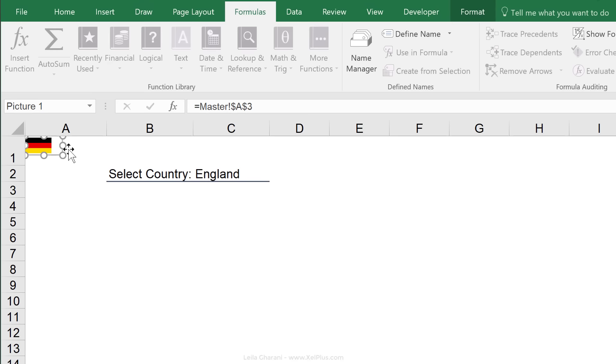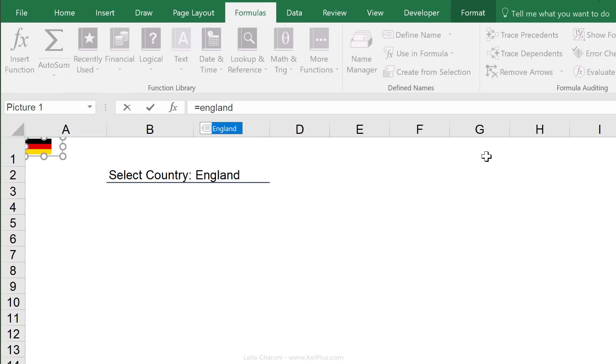Now, if I go back to my first tab and instead of seeing master A3, I would say equals England, what do you think I'm going to see? The English flag.